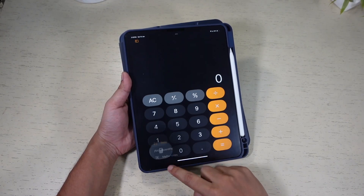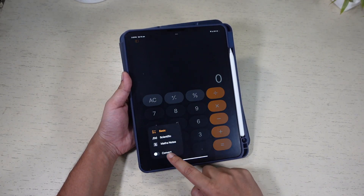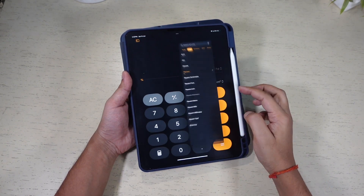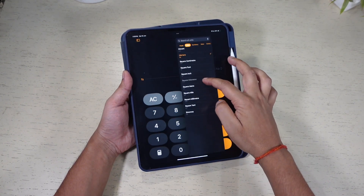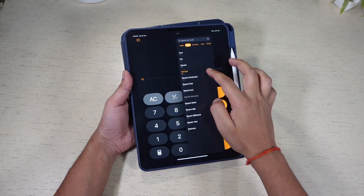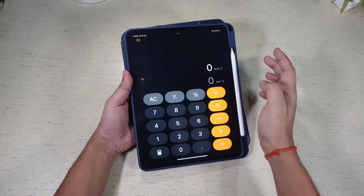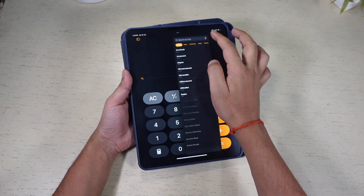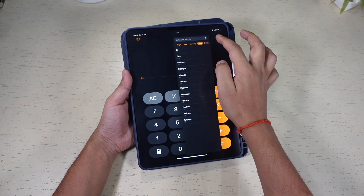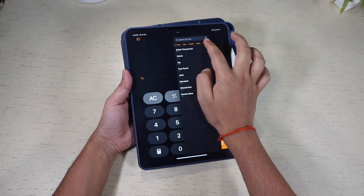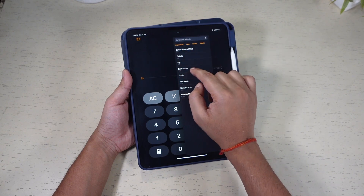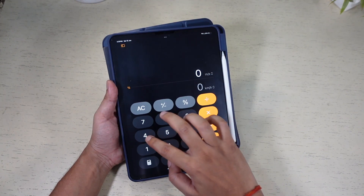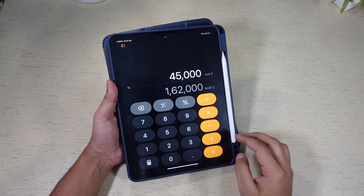There is also a feature to convert units directly within the app. Just tap on the unit you want to convert. A pop-up menu lets you select the desired conversion. You have many different kinds of conversions like area, currency, speed, length, power, data, energy, and more. This is another helpful feature of the app.